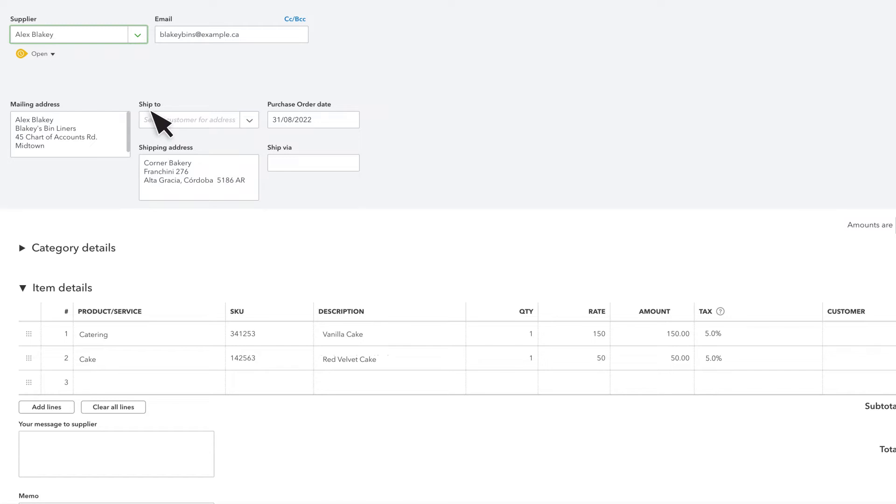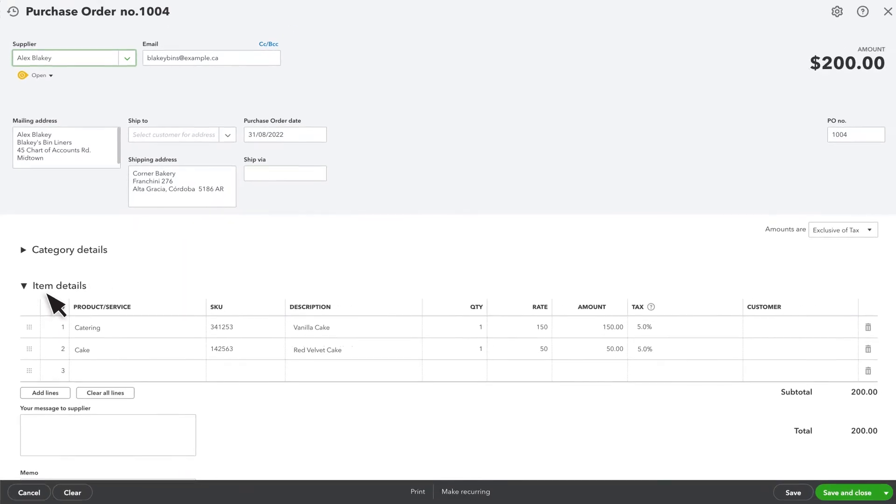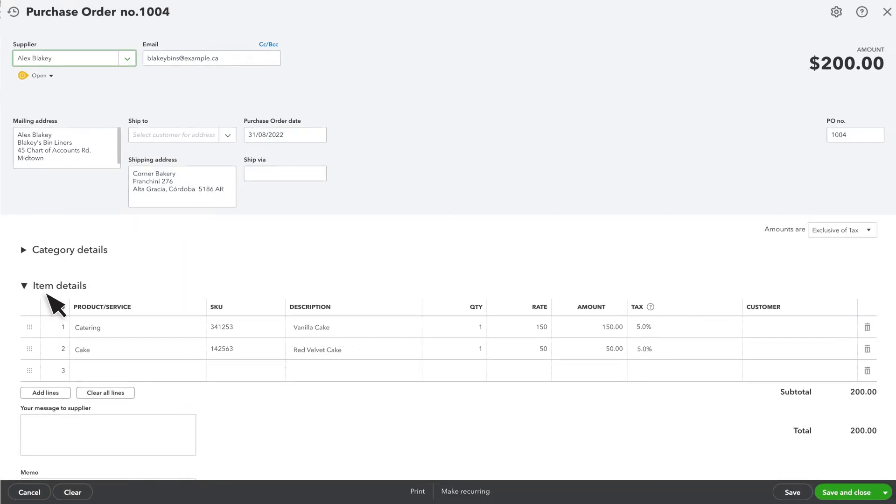Fill in Ship Via if there is a specific carrier you want your supplier to use. Under Item Details, enter all the items you want to order.